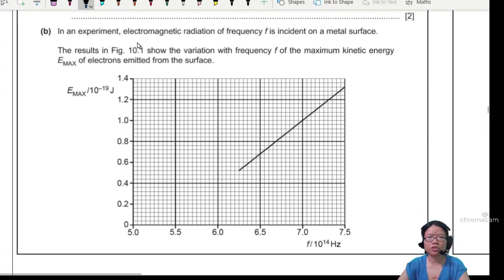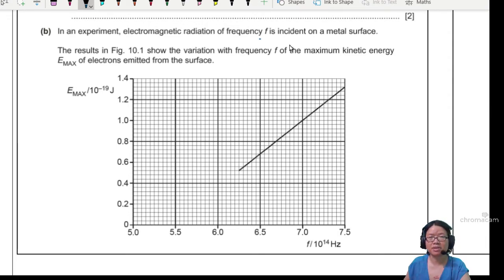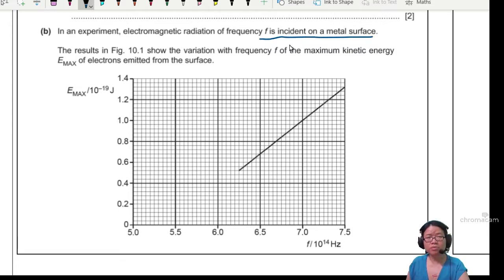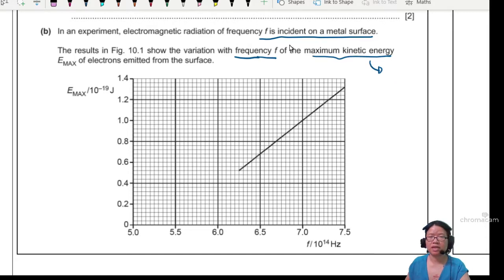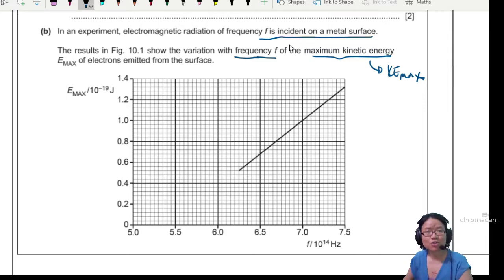In this experiment, electromagnetic radiation of frequency F is incident on the metal surface. The result in Figure 10.1 shows the variation of frequency F to the maximum kinetic energy. So we have variation of F to Ke max. It's worth remembering that this Ke max is the fastest electron.